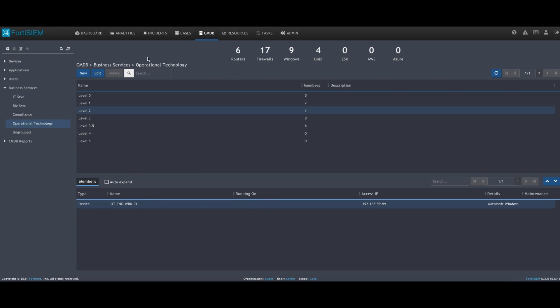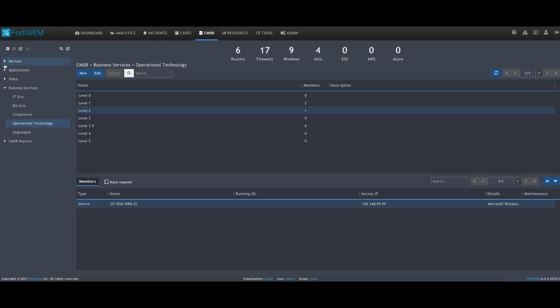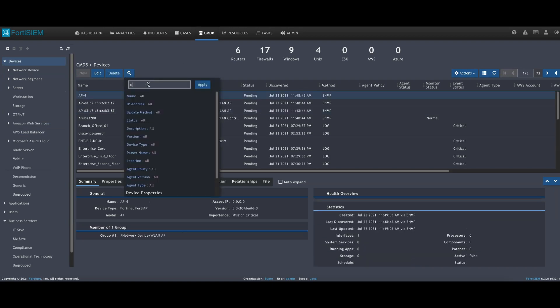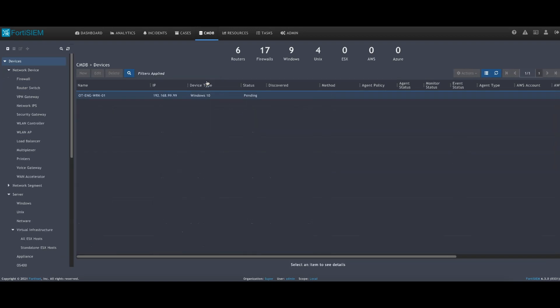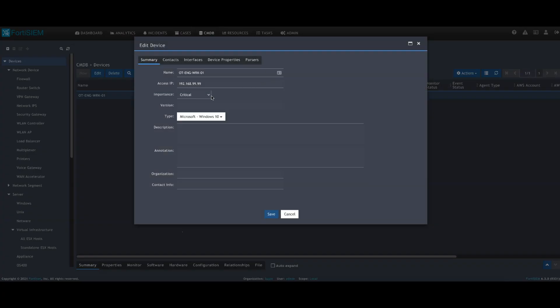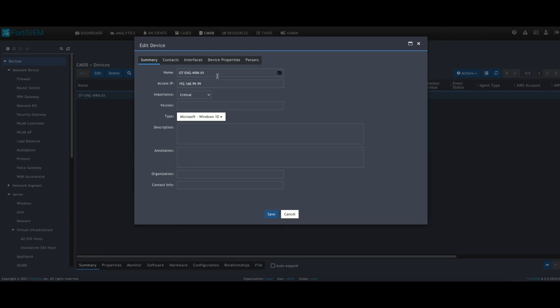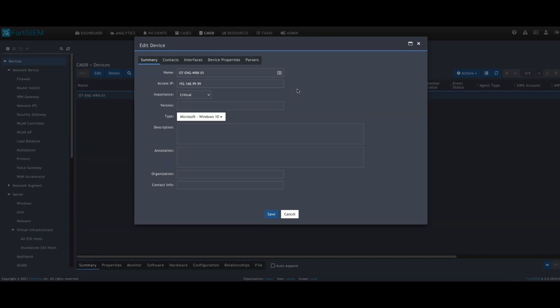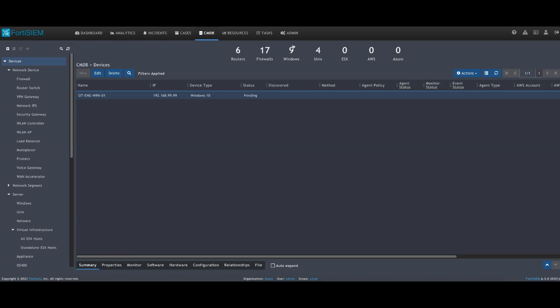Let's take a quick look and see what criticality we've assigned to this engineering workstation. We've assigned this as a critical asset because it is part of the OT environment, the plant actual floor network. This is a very important workstation. It could potentially access the PLCs and affect overall production, so we want to keep this as a critical asset and understand if we see any incidents associated with it.